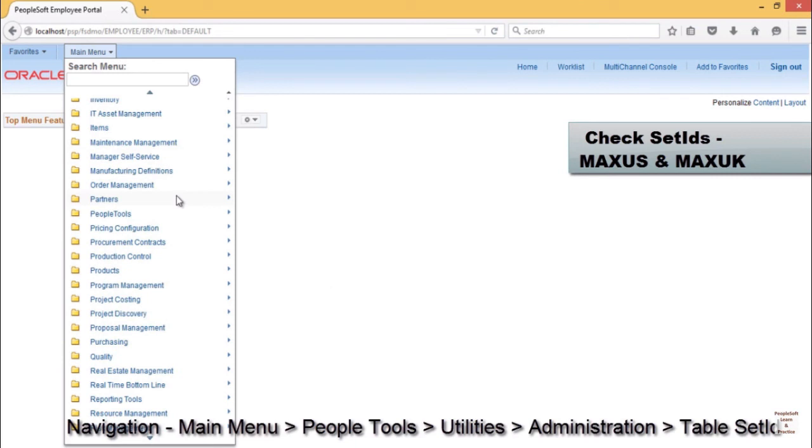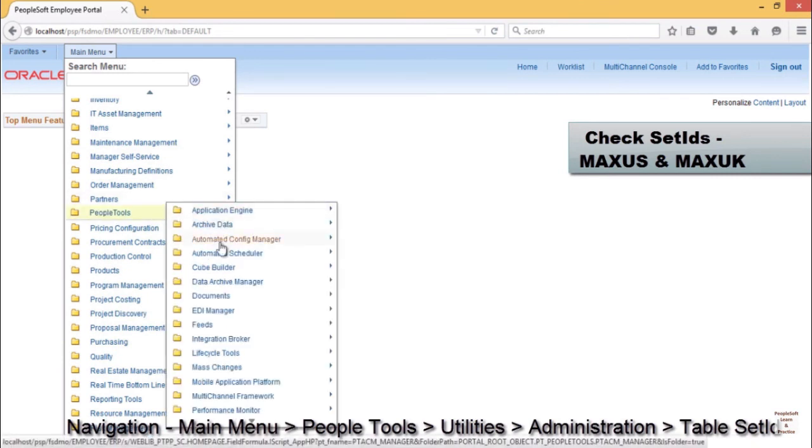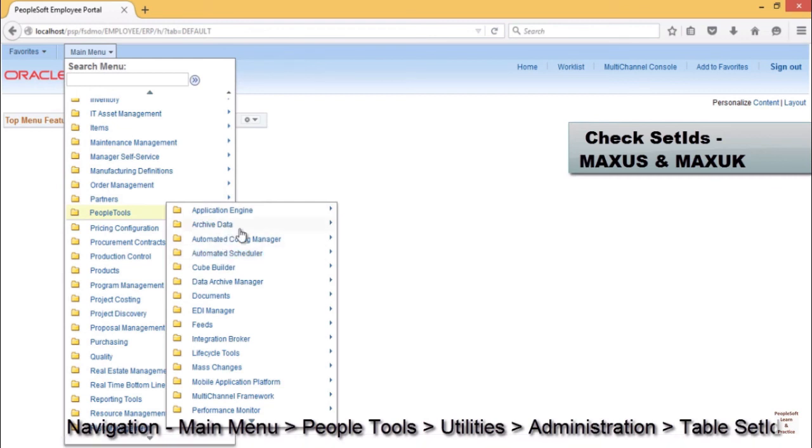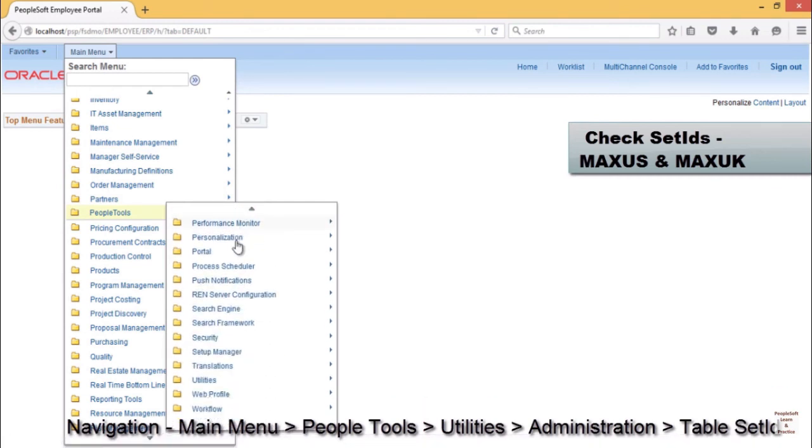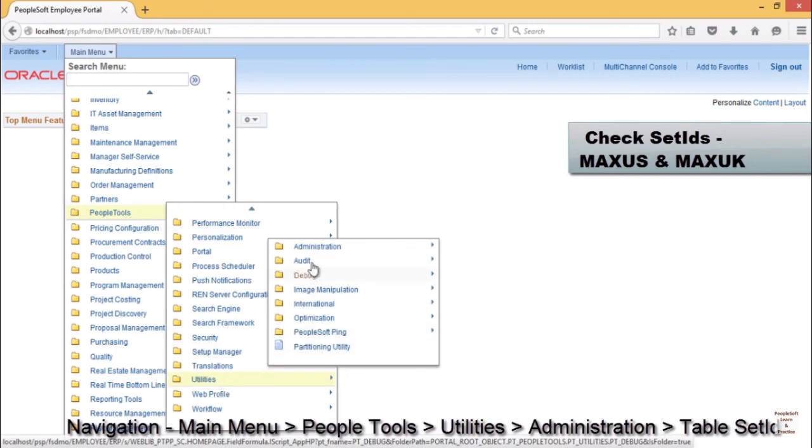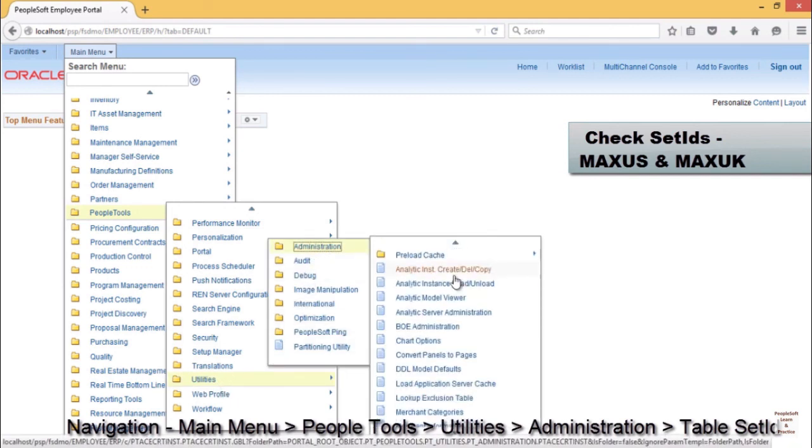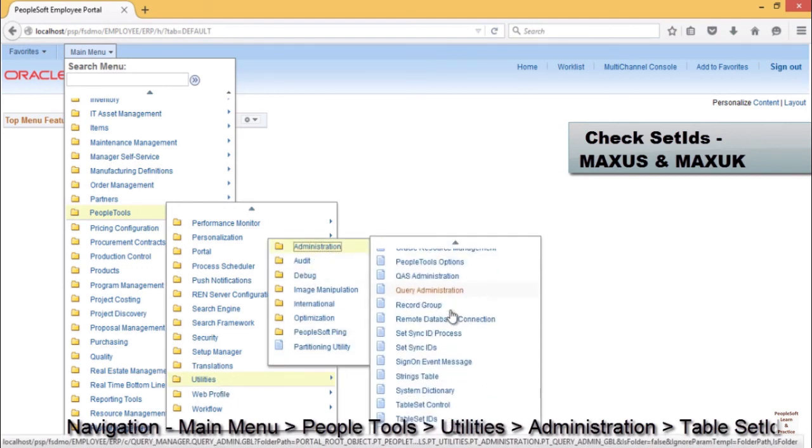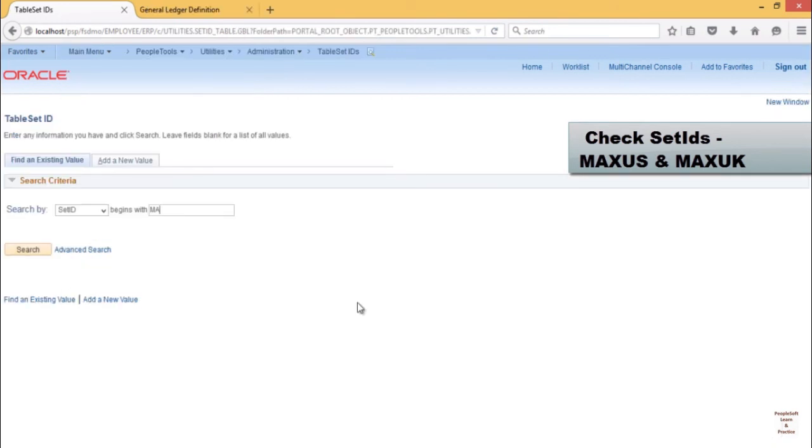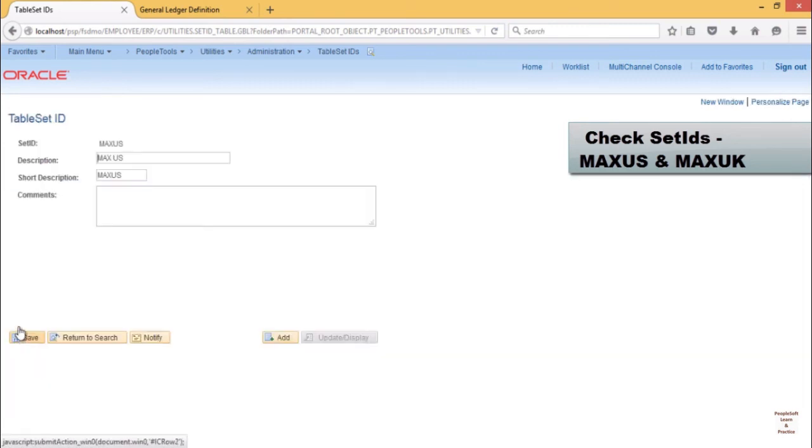So let's check that. Go to Main Menu, PeopleTools, Utilities, Administration, Table Set ID. Let's search for existing set ID. You can see that apart from MAX, MAX US and MAX UK are also auto-created when we create the BU.